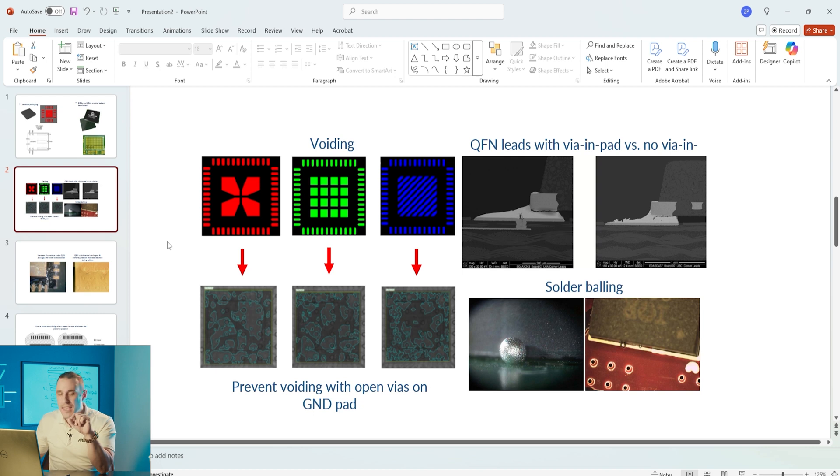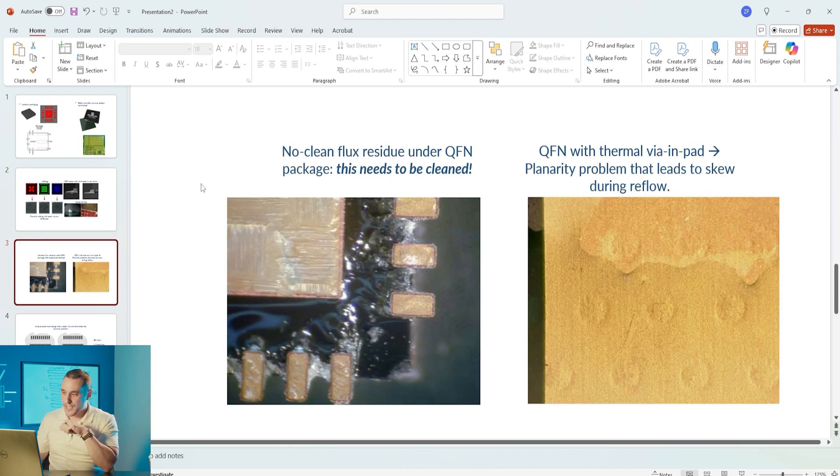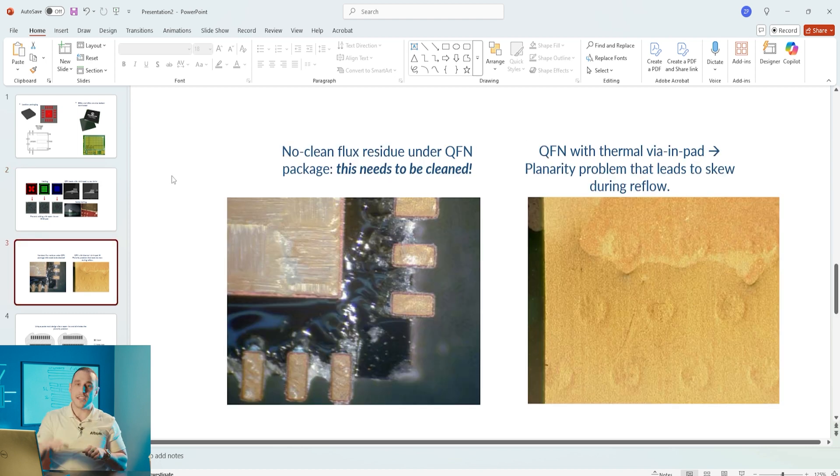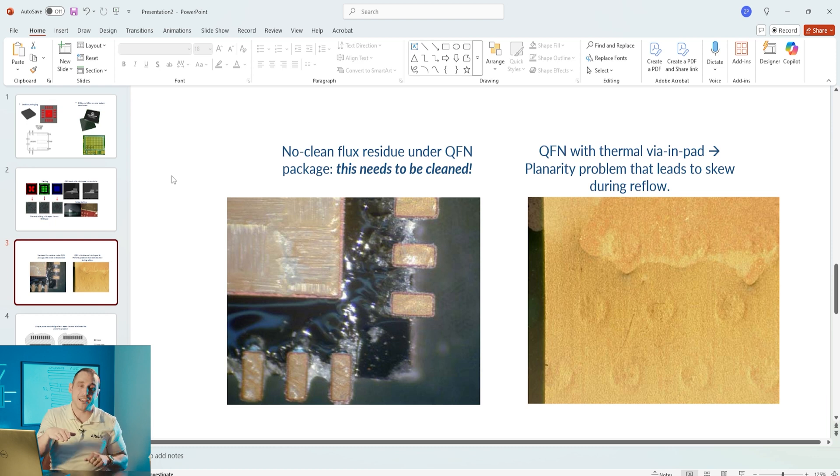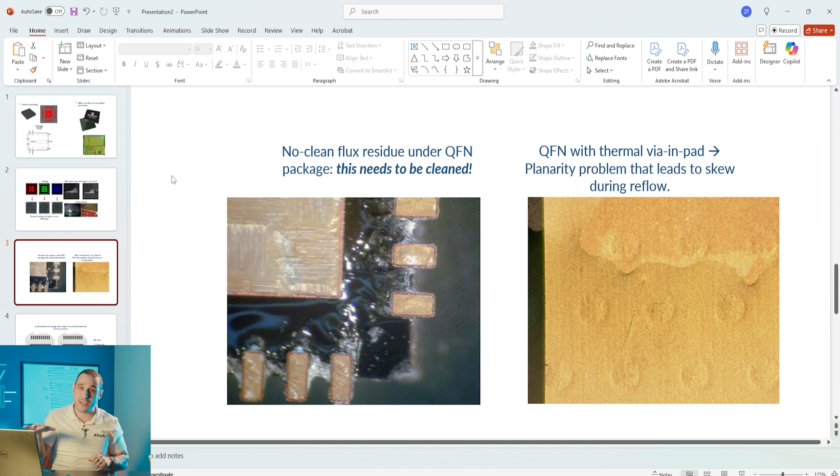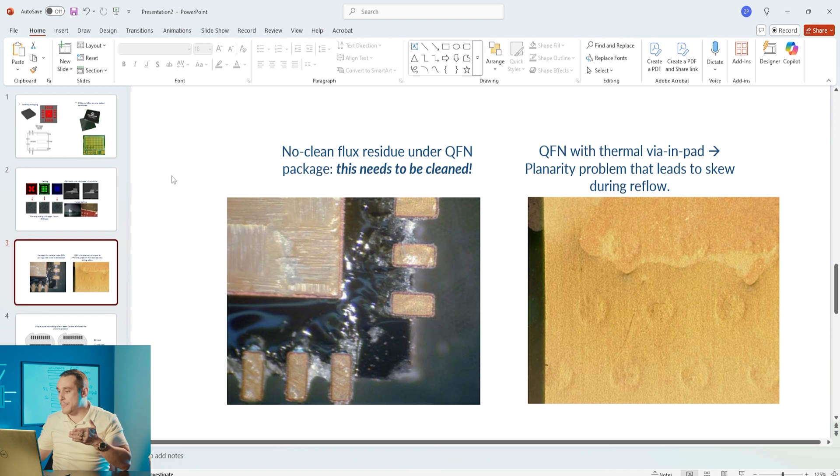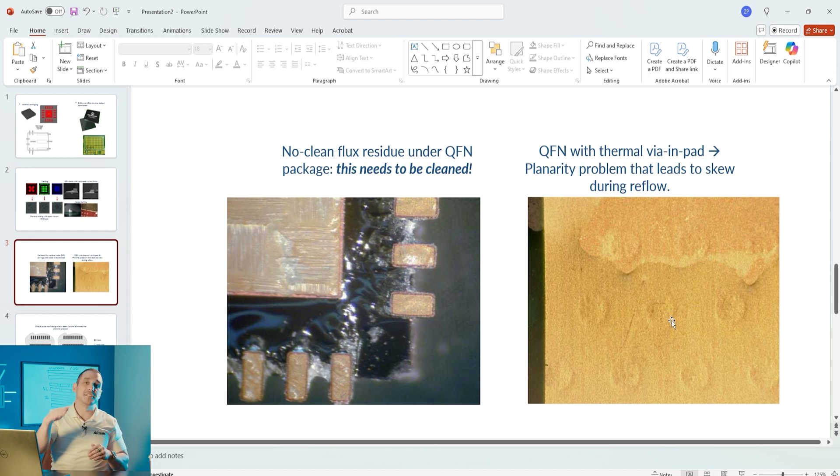One potential problem that can arise when we put these vias into this pad and plug and cap them is non-planarity. Non-planarity refers to the QFN package or other bottom terminated package not sitting flat against the PCB.